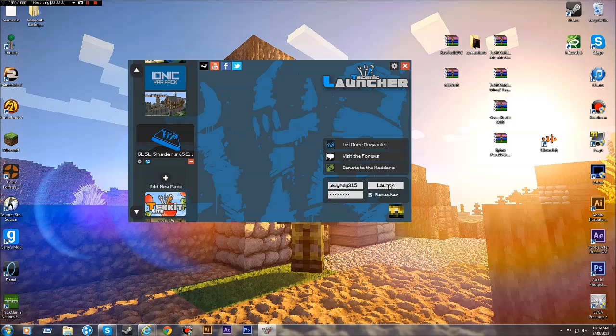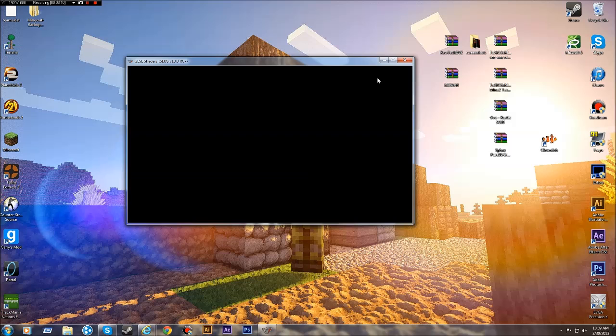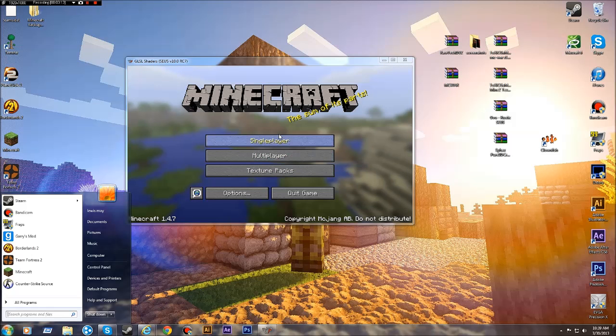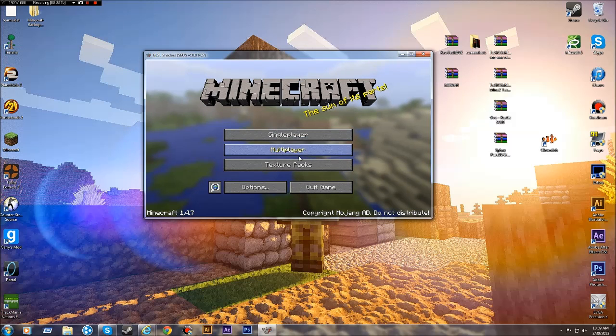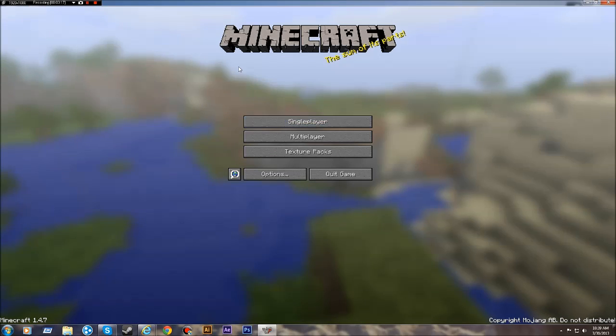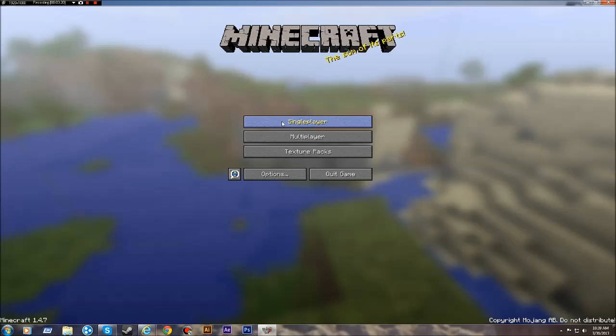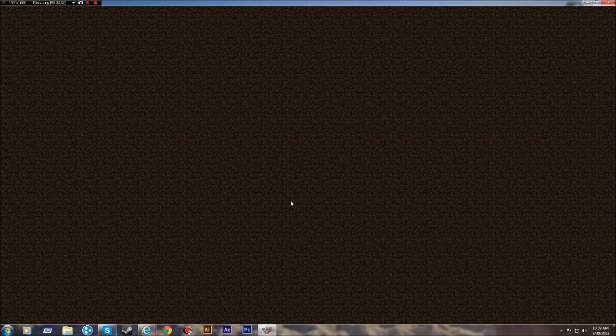After you've done that, you press launch and it should download. It might take like a few minutes. But since I've already done it, then it won't take long. After you've done that, you just press single player, open a new world.